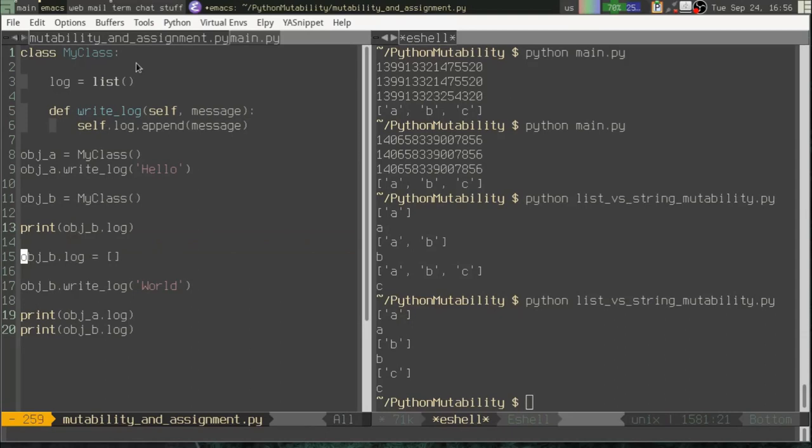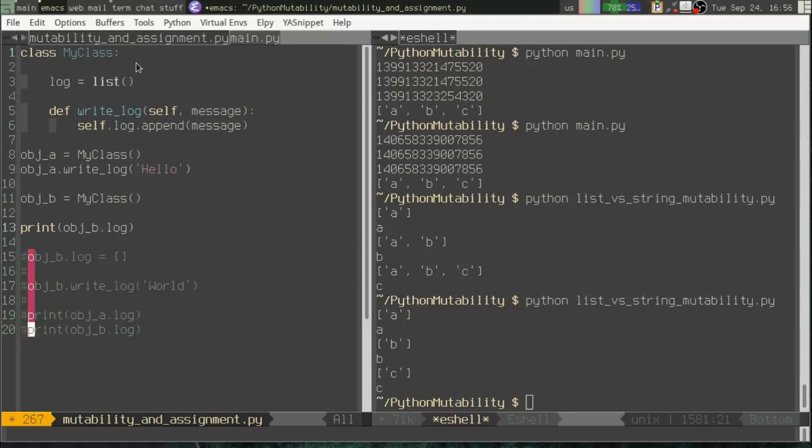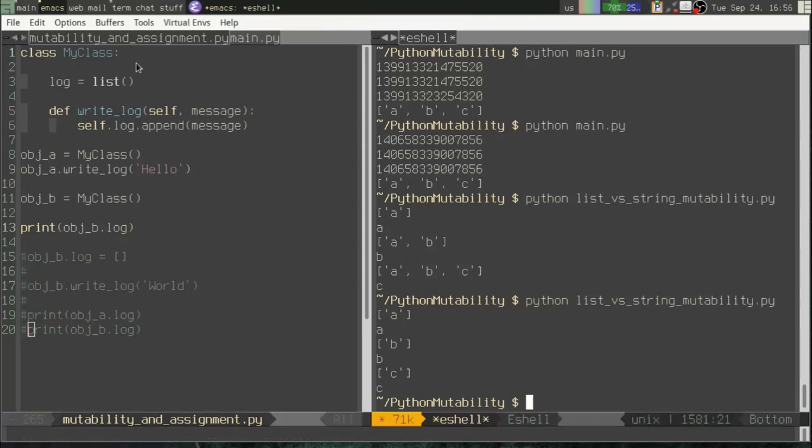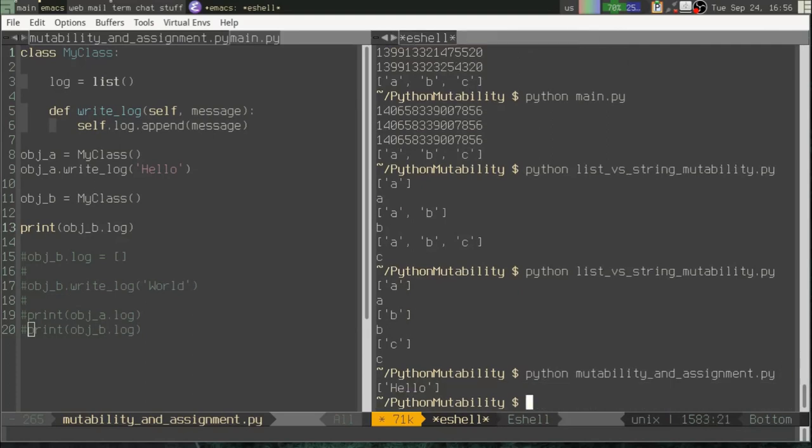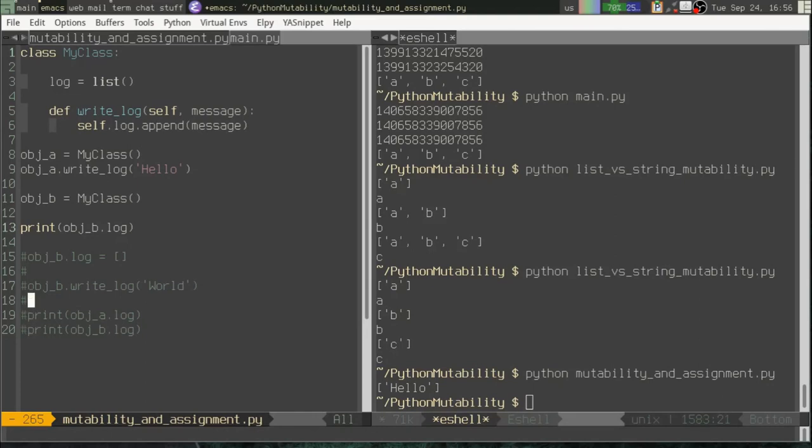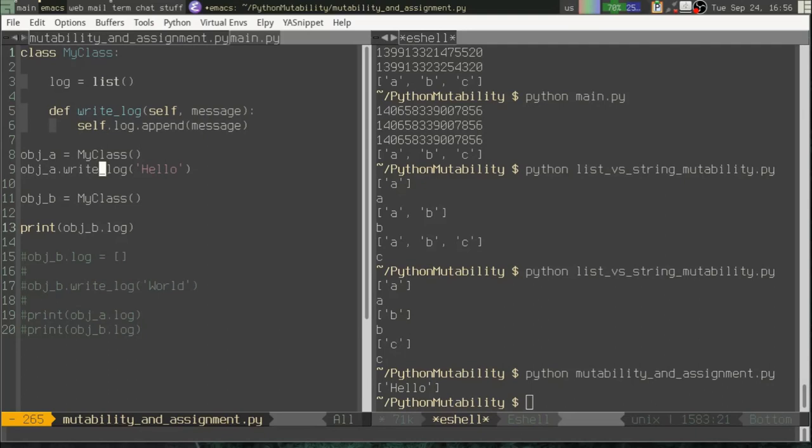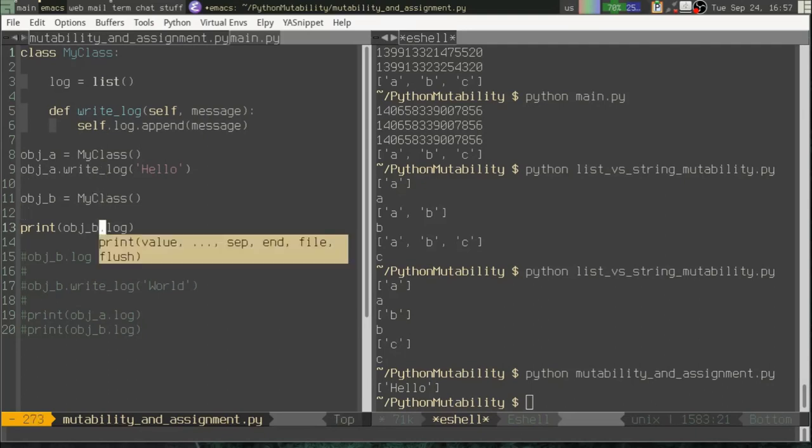And then, and I'll tell you what, we'll go ahead and comment out all of this. And let's just run that. So there you go. You can see that because that's a class variable, it's a mutable class variable, and it's shared by all instances of myClass. Even though I wrote to the log on class A, it actually stored it in the log that's used by class B, because it's the same list object.